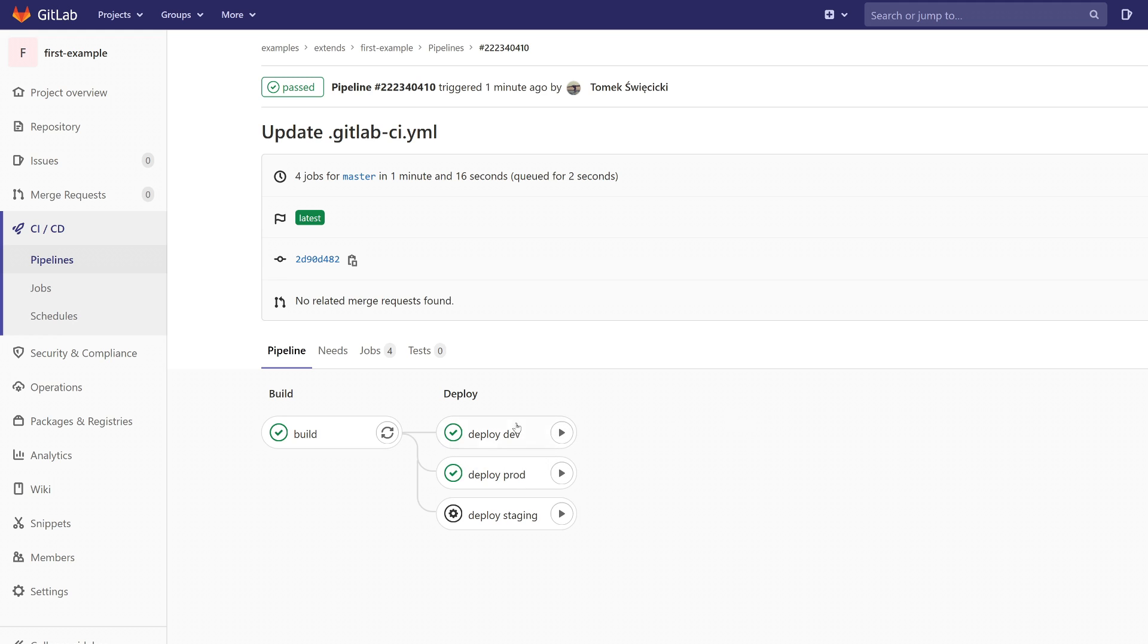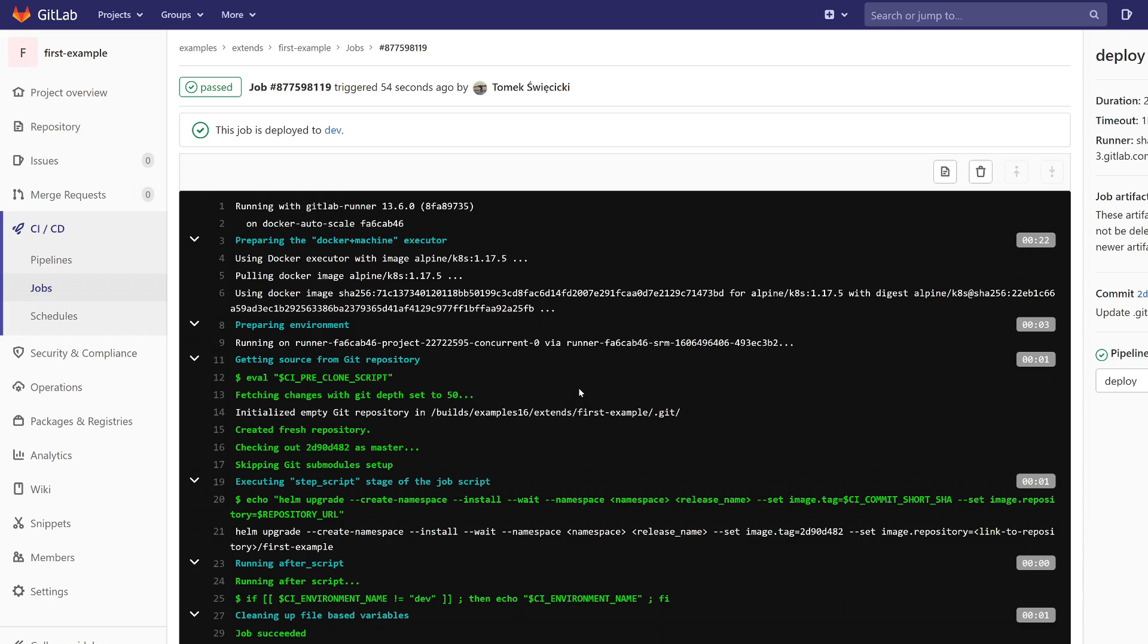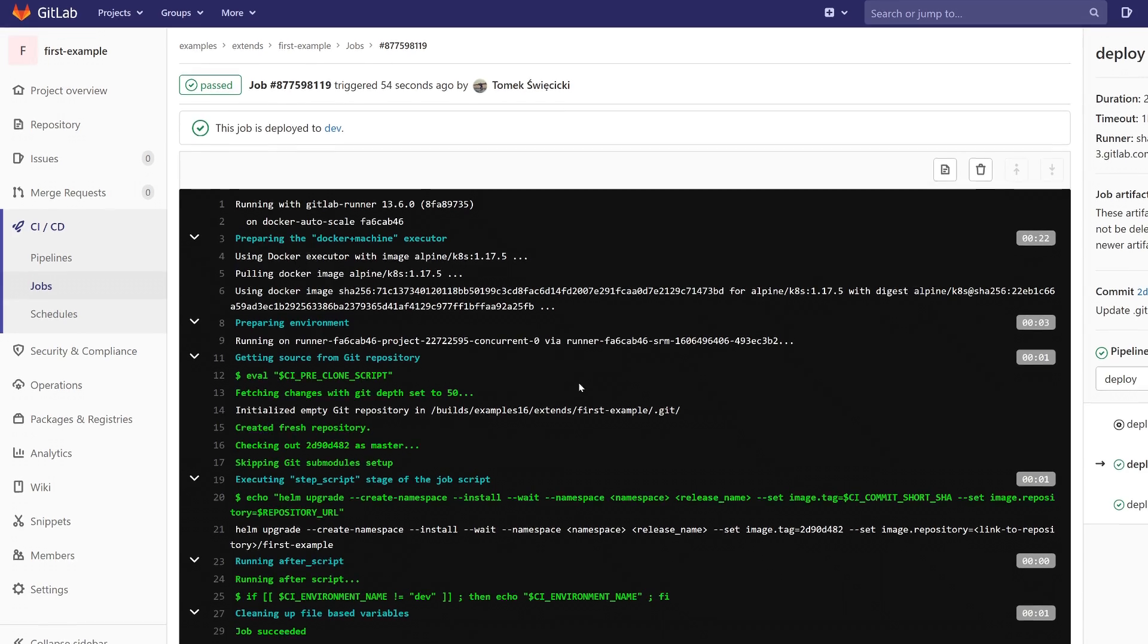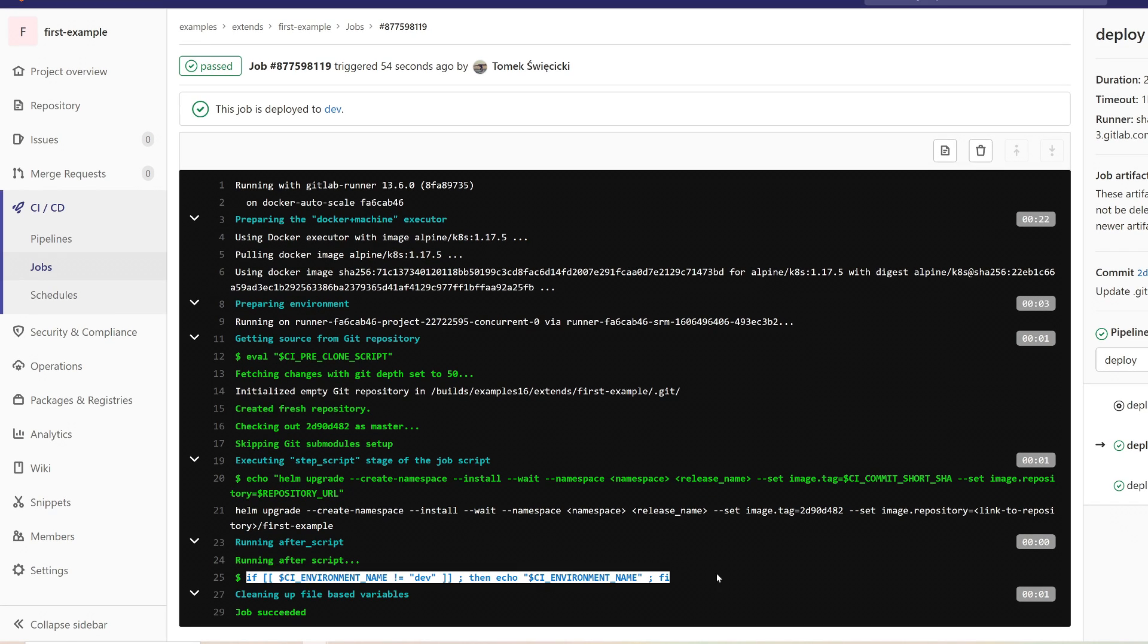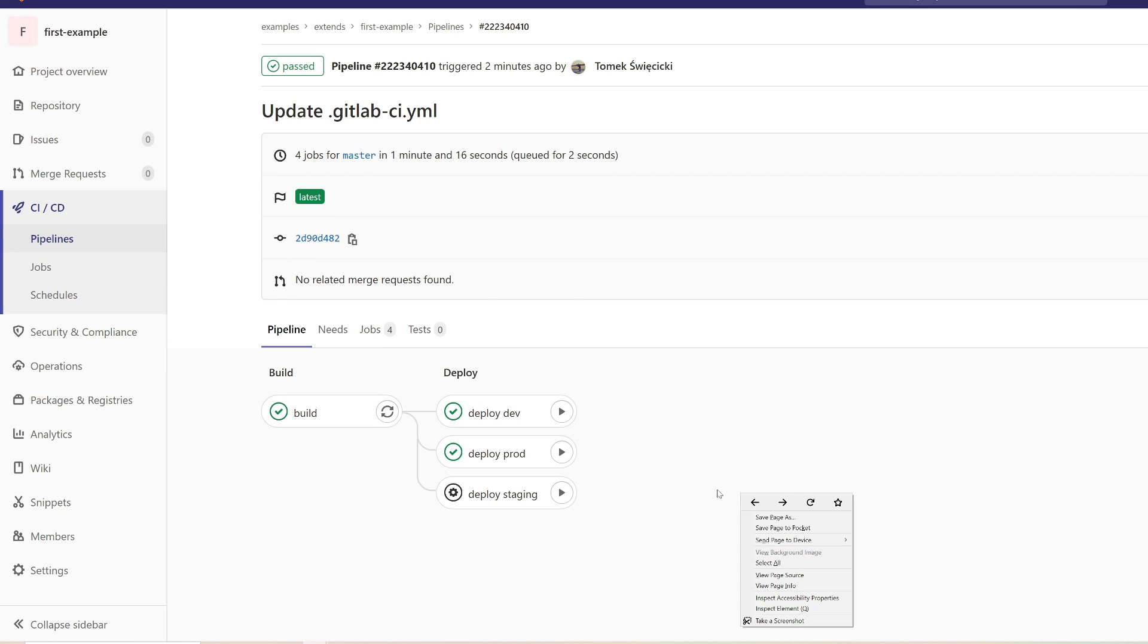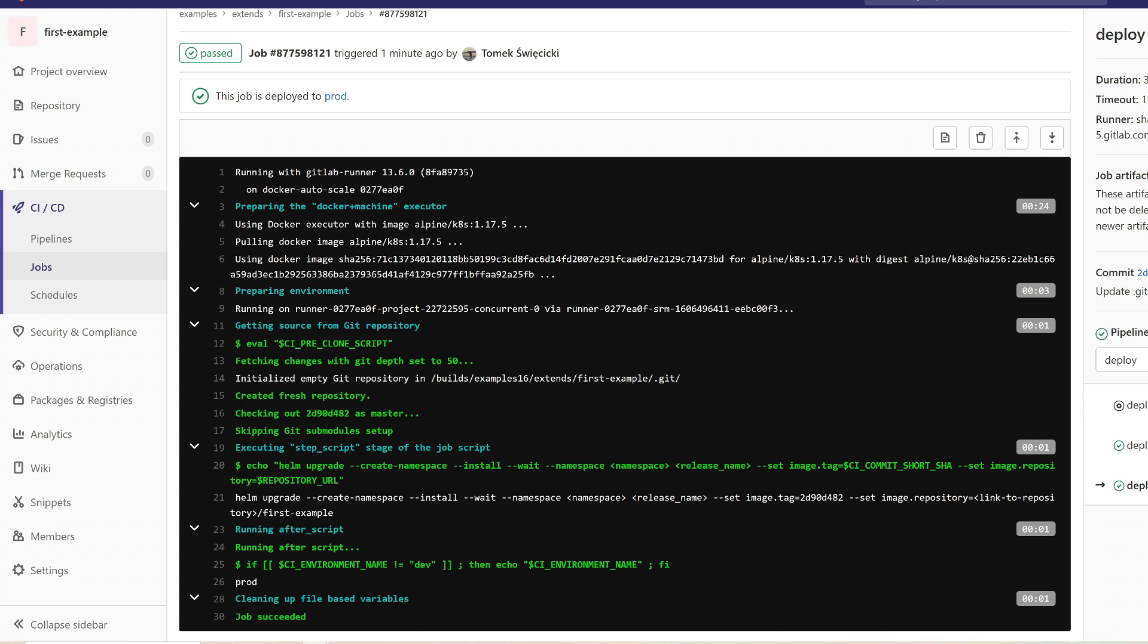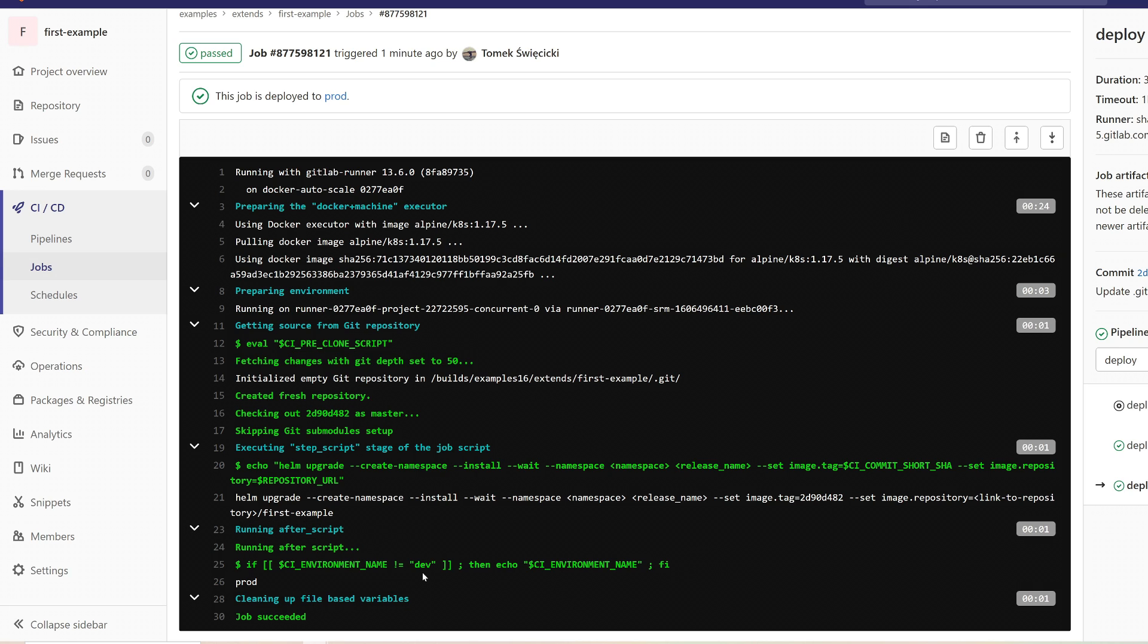We're going to see the logs of the dev job, and we see that the script didn't echo anything. And let's see the prod job. And we see that the if works. It printed the name of the environment.